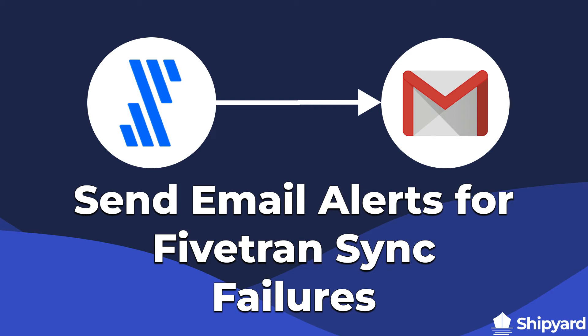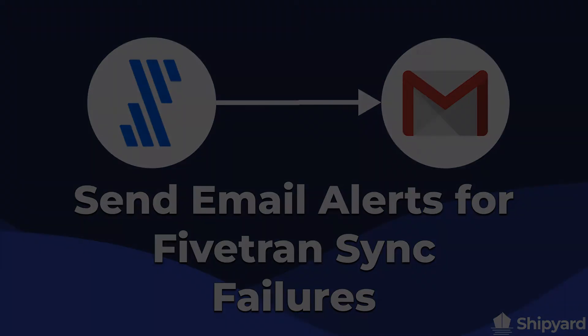In this video we'll be showing you how to send an email alert for a Fivetran sync error. Let's dive in.